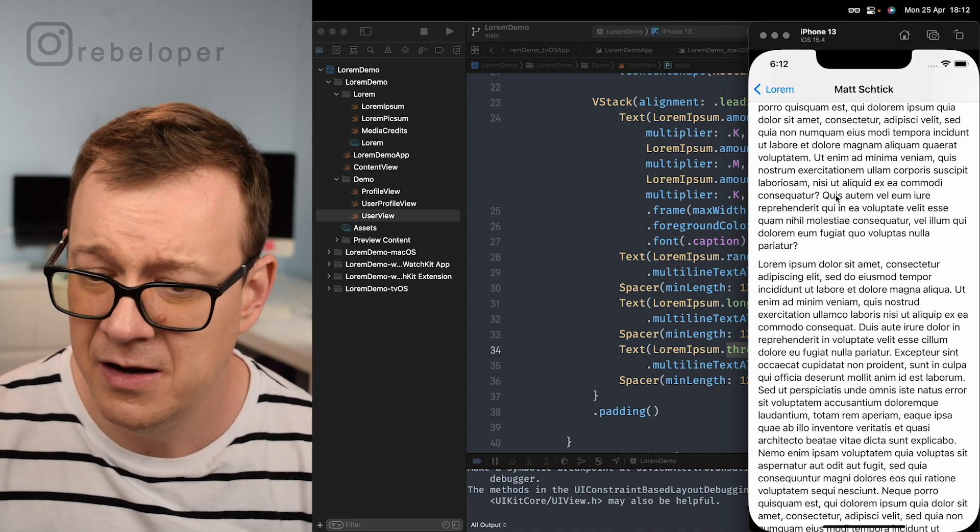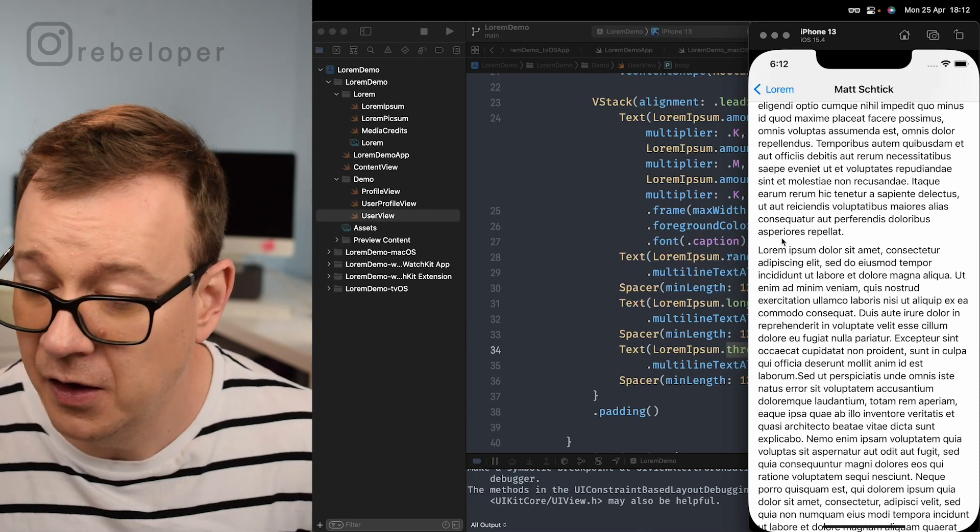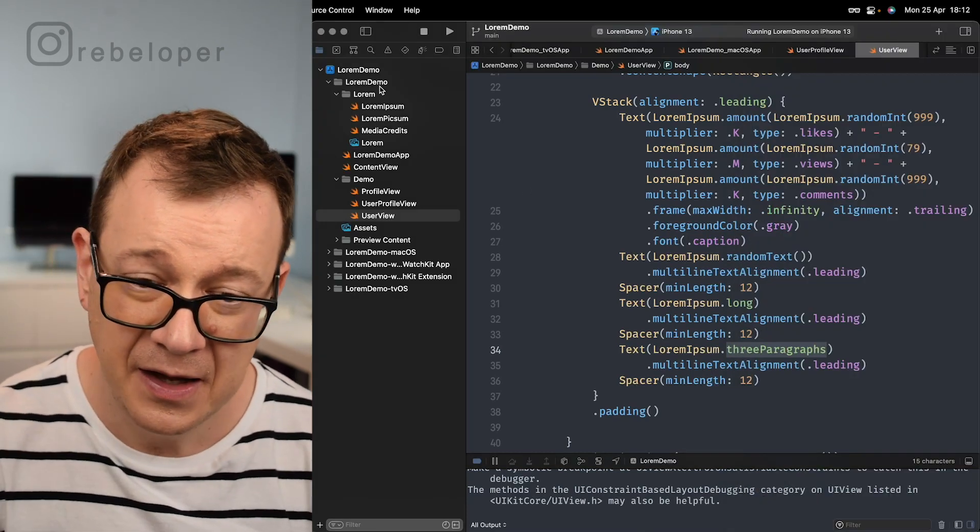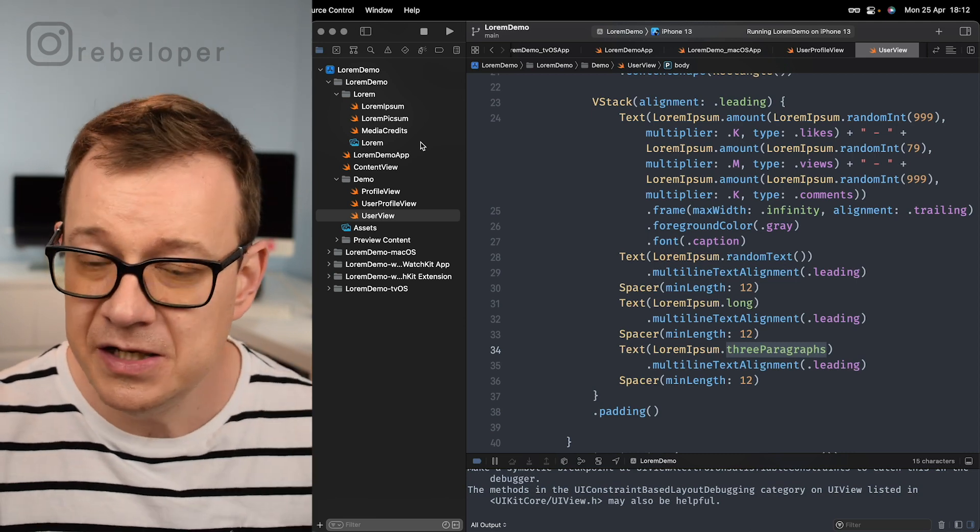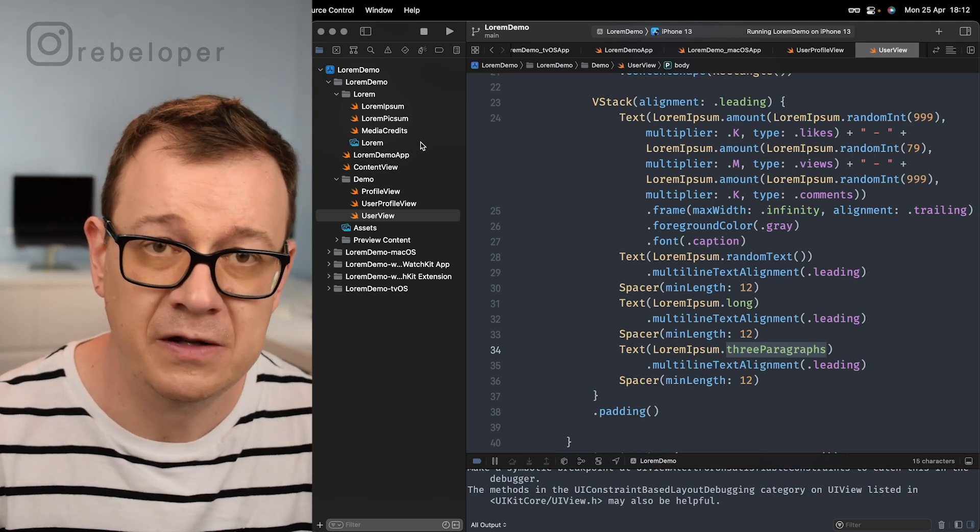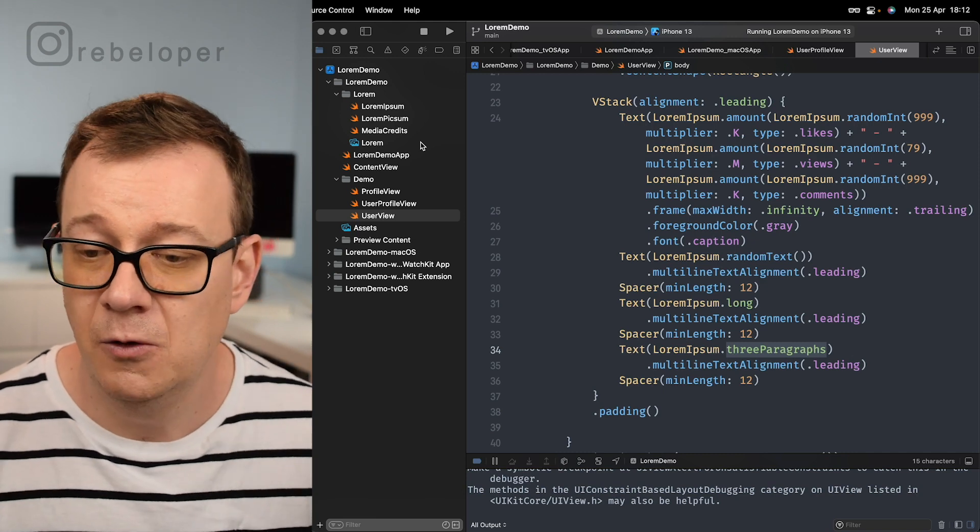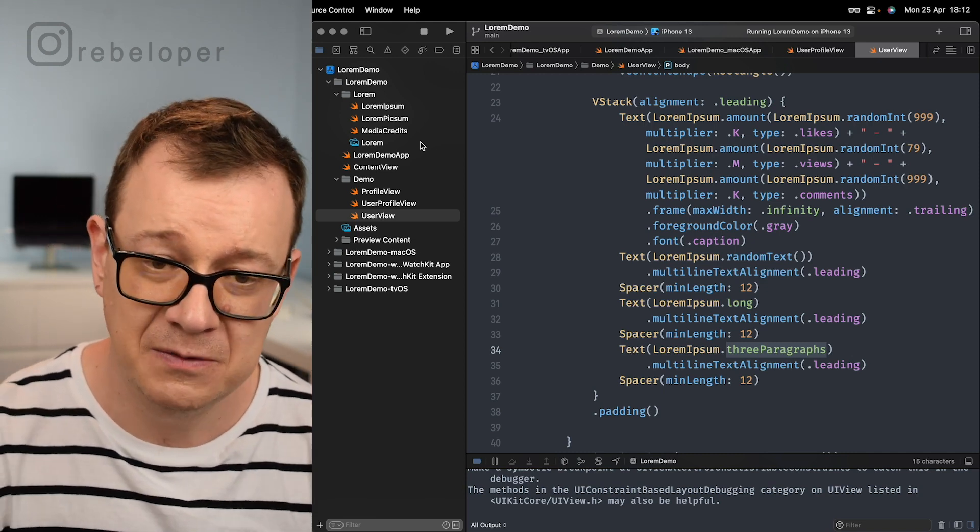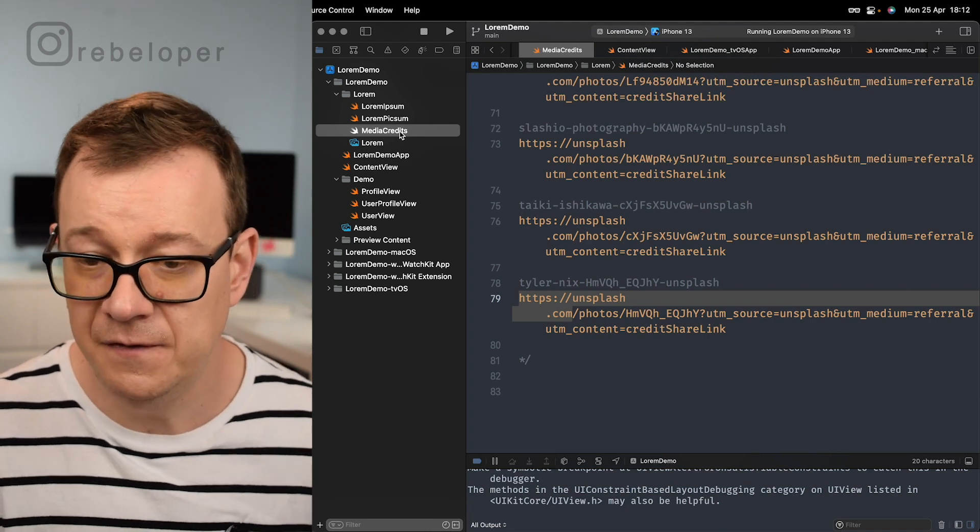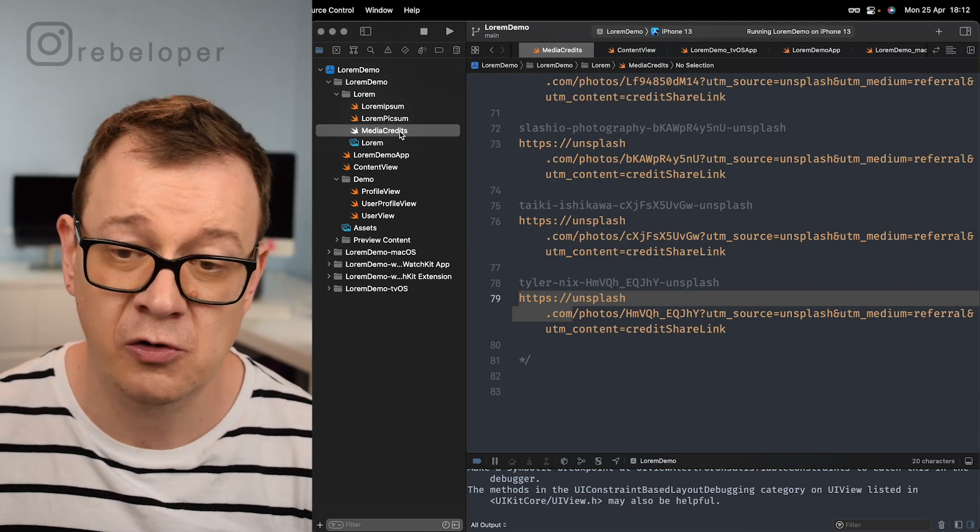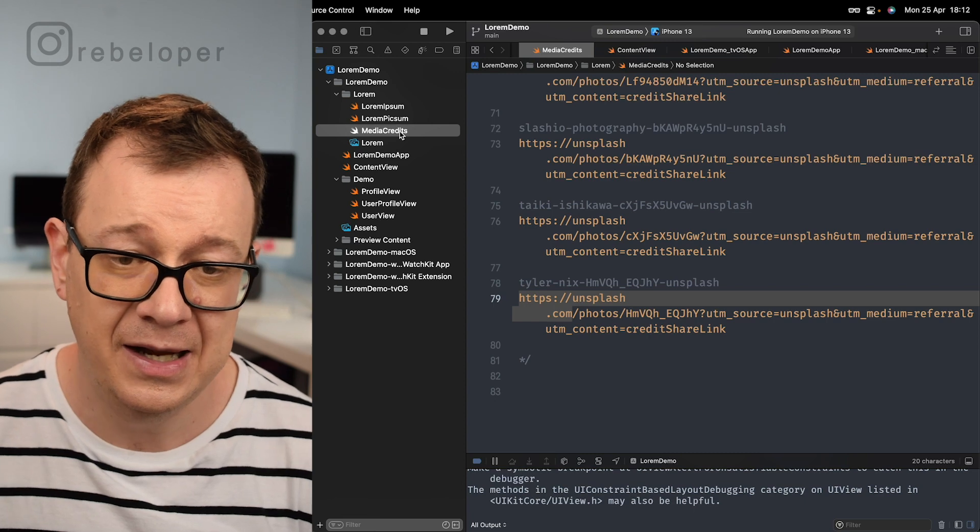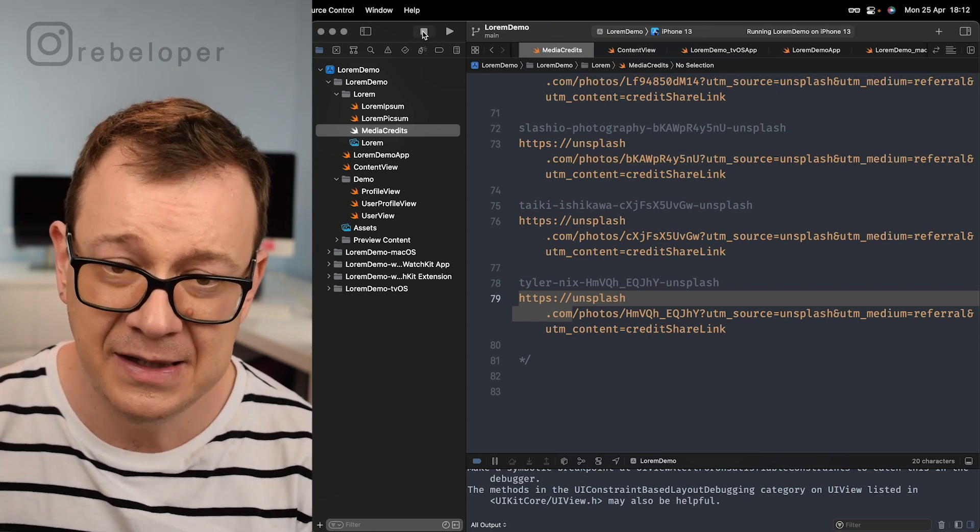We have these images as copyright free so you can use them in any way you want to. They are from Unsplash. We also have media credits from them if you want to incorporate them into your application. Otherwise just add them to your bundle and basically that's it.